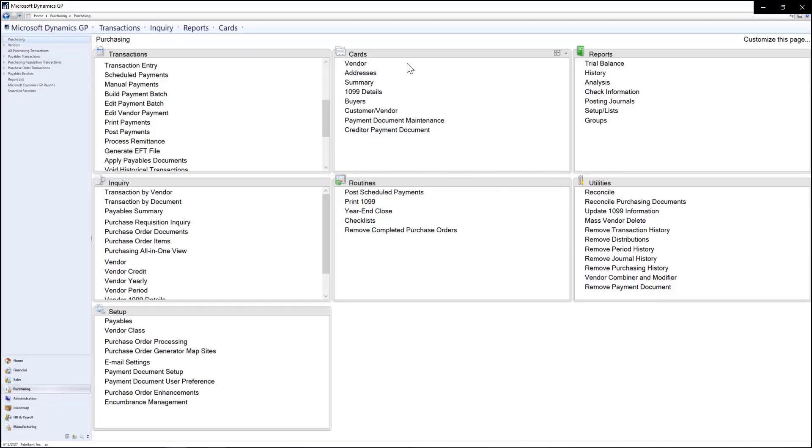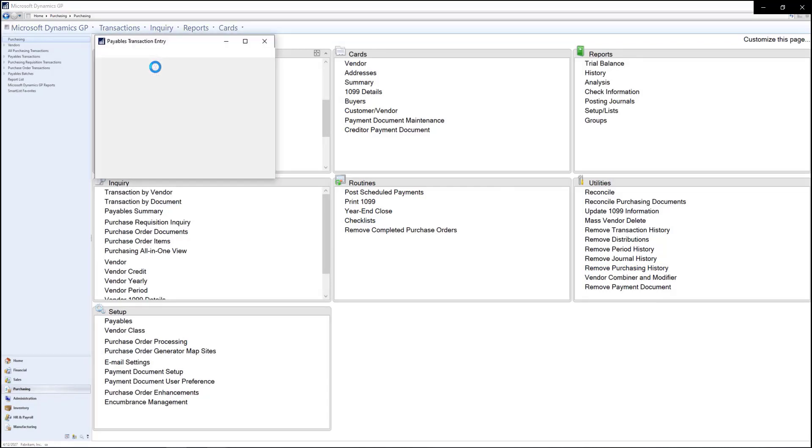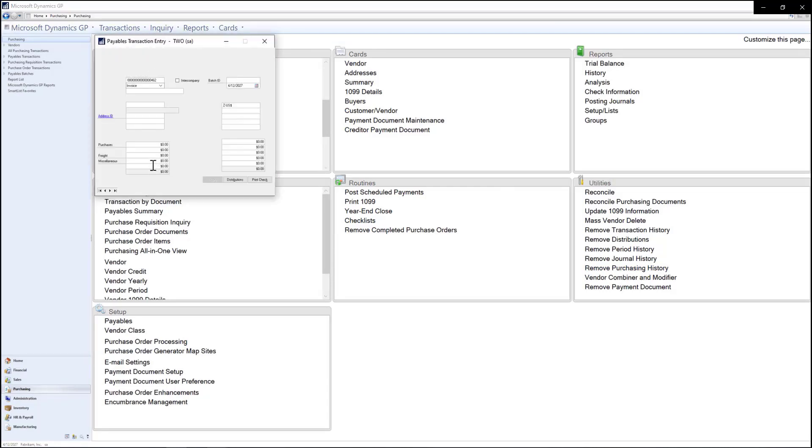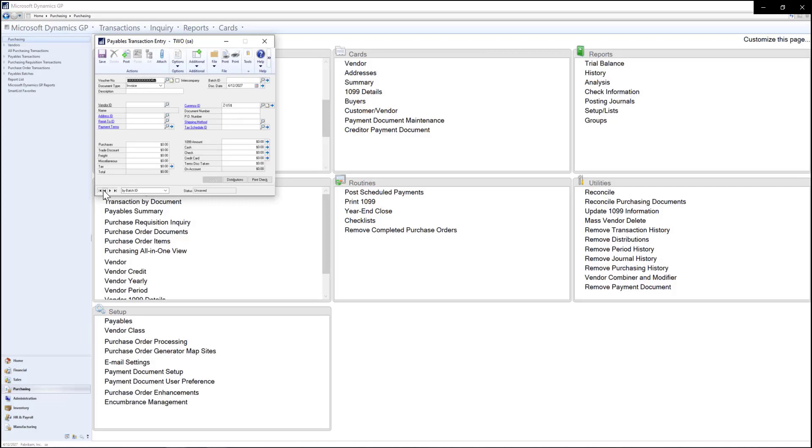In my GP system I've created an AP invoice for some office supplies that we have purchased from one of our vendors. I've entered in the vendor information, the vendor invoice number, as well as the purchase amount for the supplies.